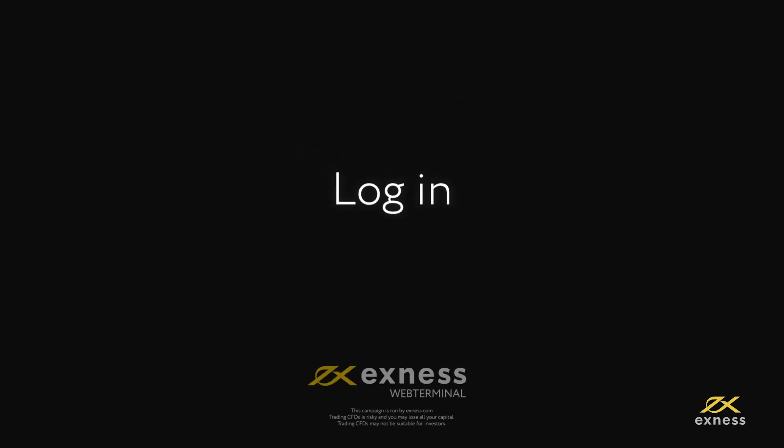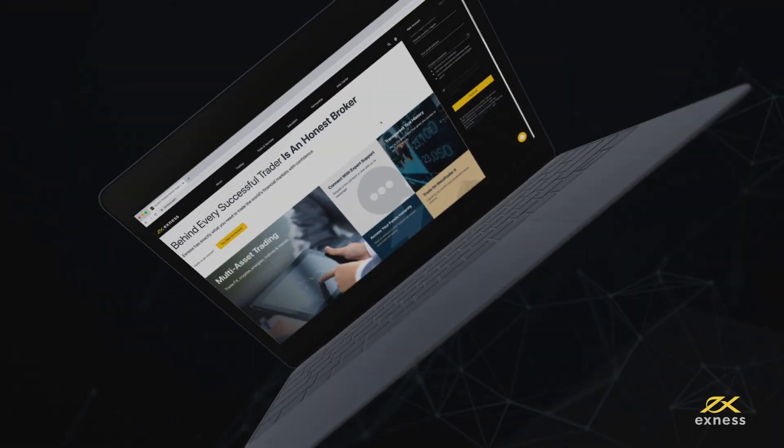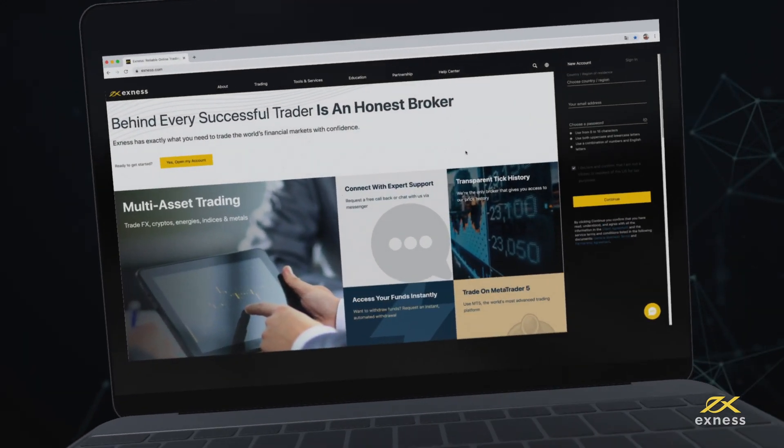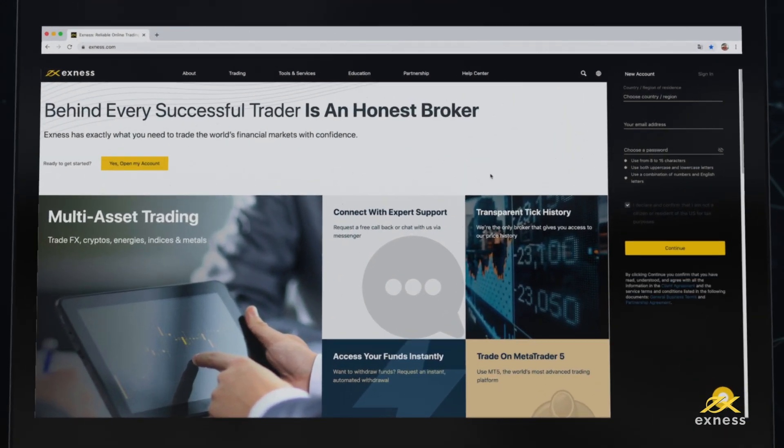Let's look at how to log into and configure Web Terminal, a browser-based MT4 and MT5 terminal.